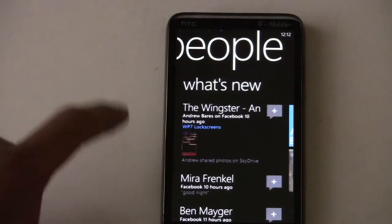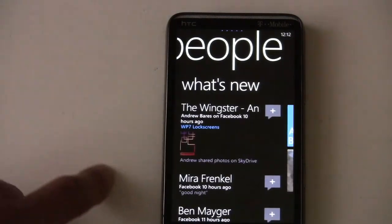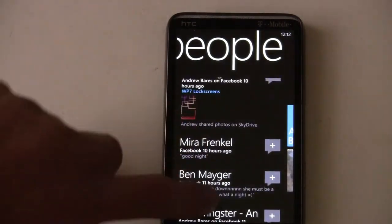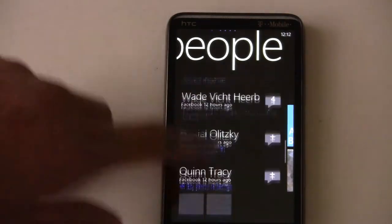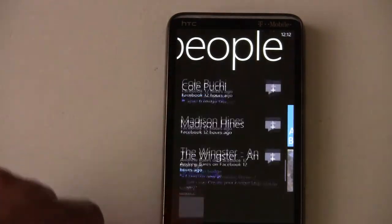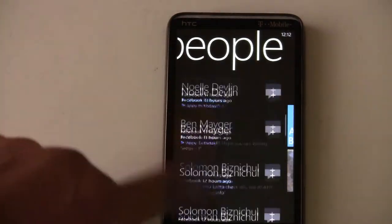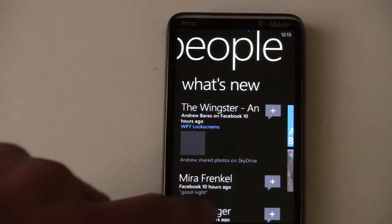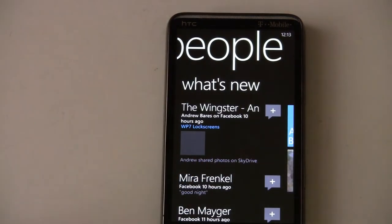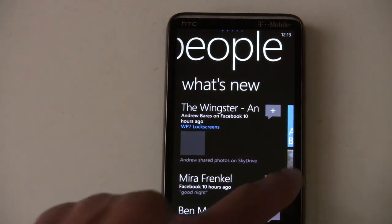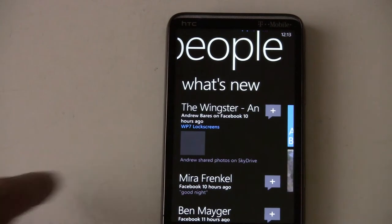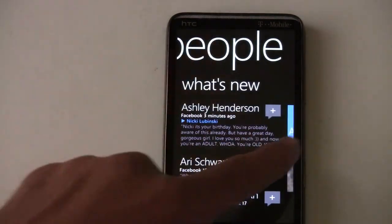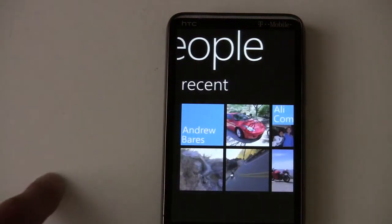That's the Facebook integration here. It pulls in all your Facebook stuff — comments, pictures, videos, everything — and streams it all in one 'What's New' list. It'll automatically update when you visit it.